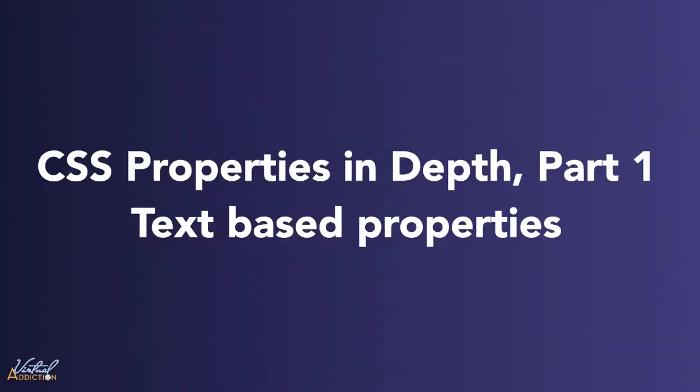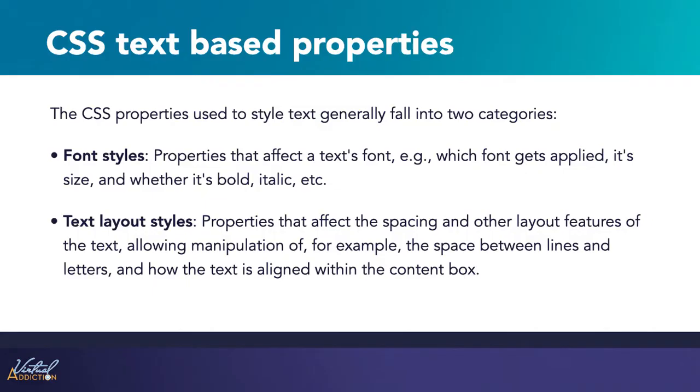Let's begin by looking at the type-based properties. The CSS properties used to style text generally fall into two categories. Font styles, which are the properties that affect the text such as which font gets applied, its size, and whether it's bold or italic. Then we have text layout styles. These are the properties that affect the spacing and other layout features of the text, allowing manipulation of, for example, the space between lines and letters, and how the text is aligned within the content box.